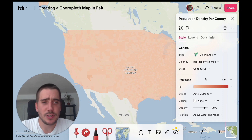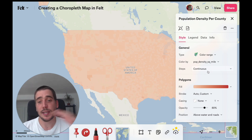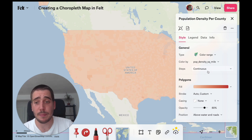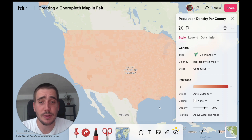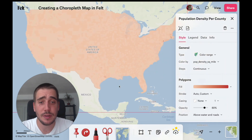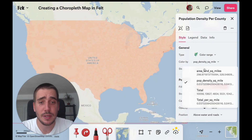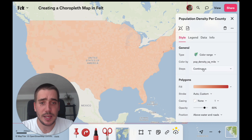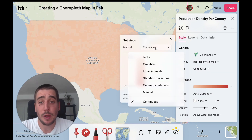This map doesn't look too great right now because we're styling continuously from the minimum to the maximum value and there's a lot of variation. It's actually offset a lot because of New York. So we're going to go and change this classification to another method.